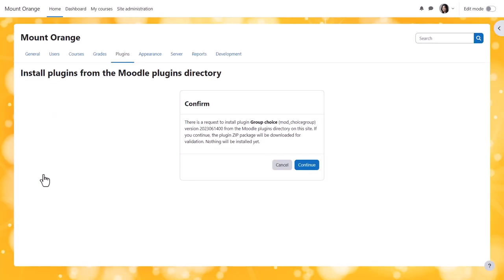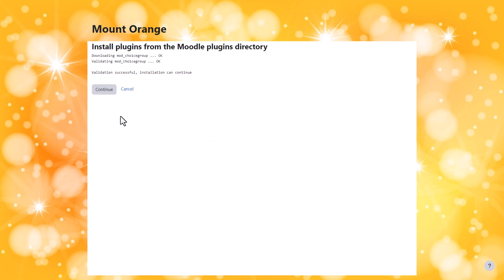From our site, we are asked to confirm we want to make the installation. And when we press continue, the plugin is downloaded and checked or validated. And then if all is well, we can continue to installation.